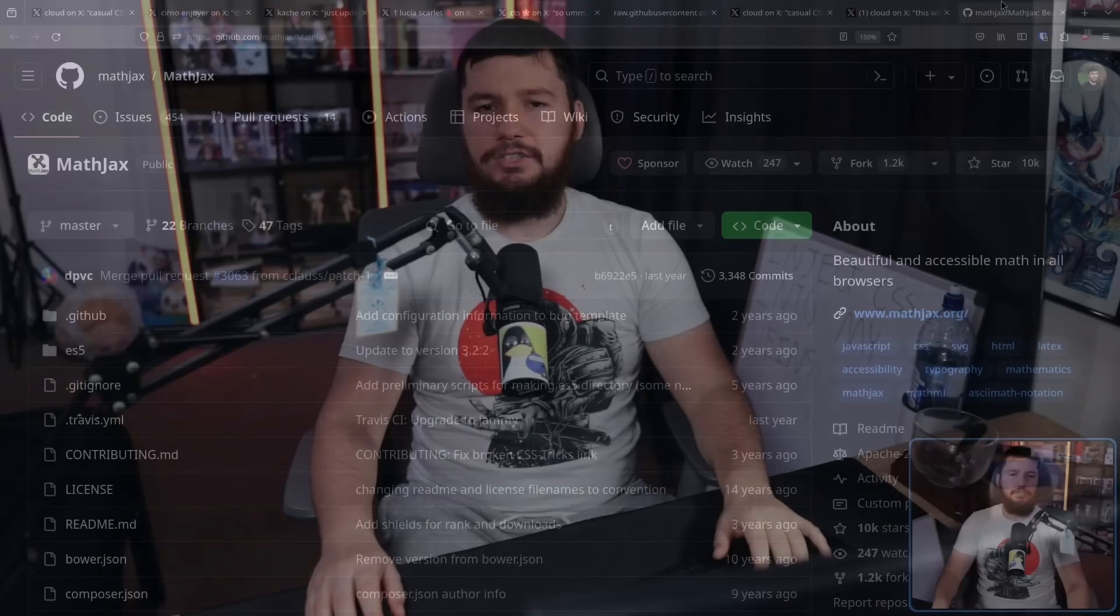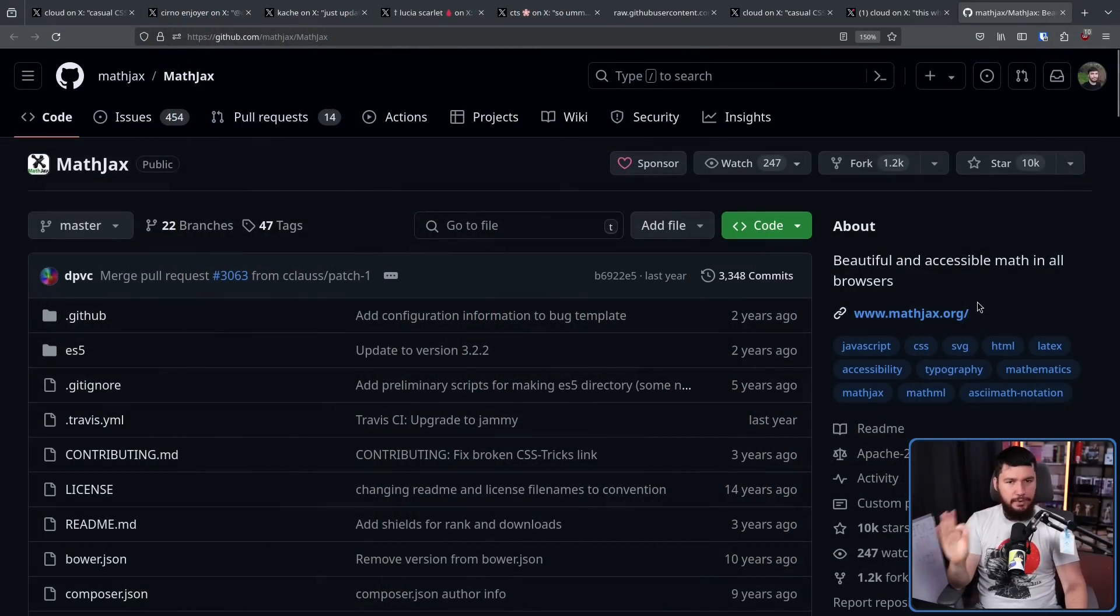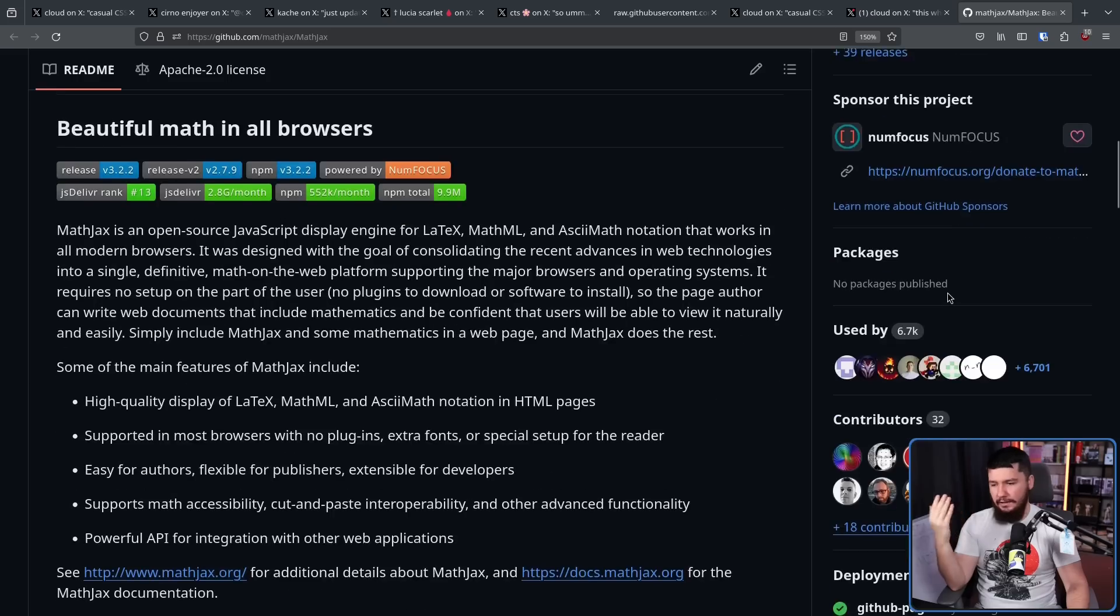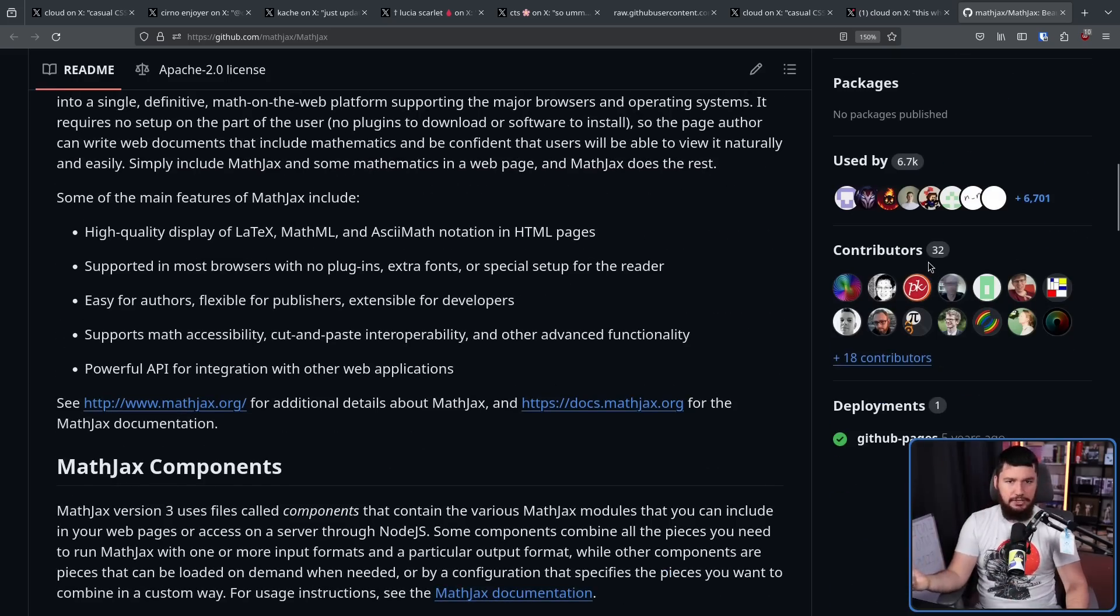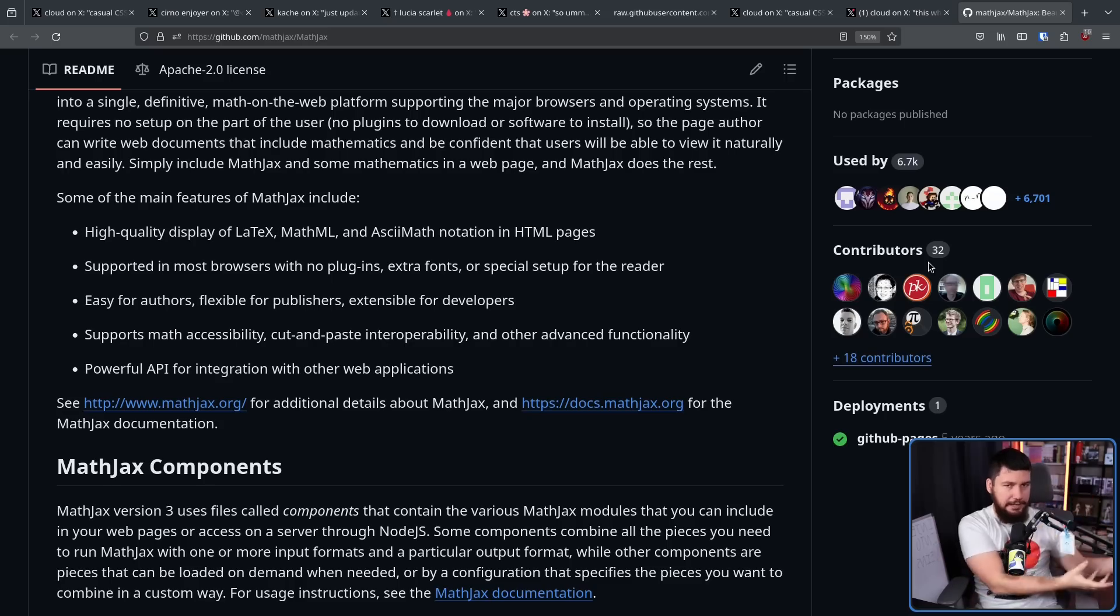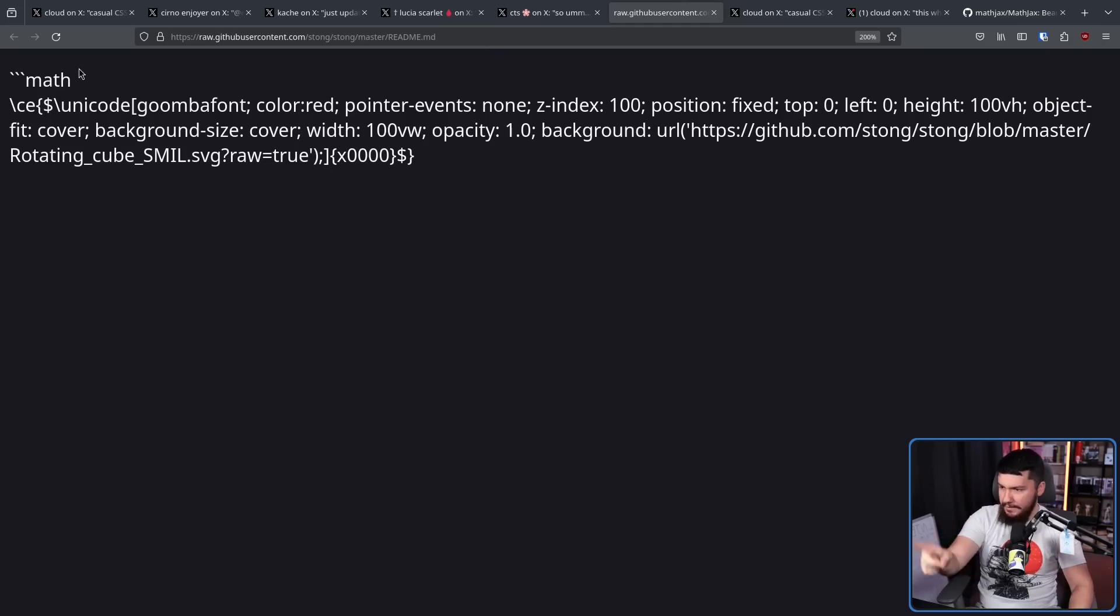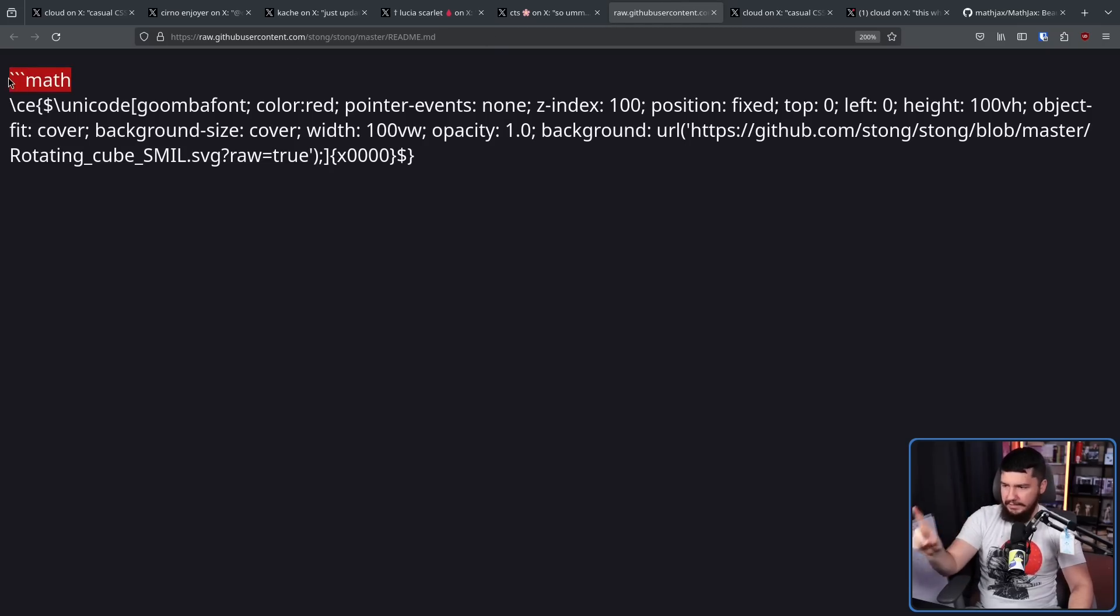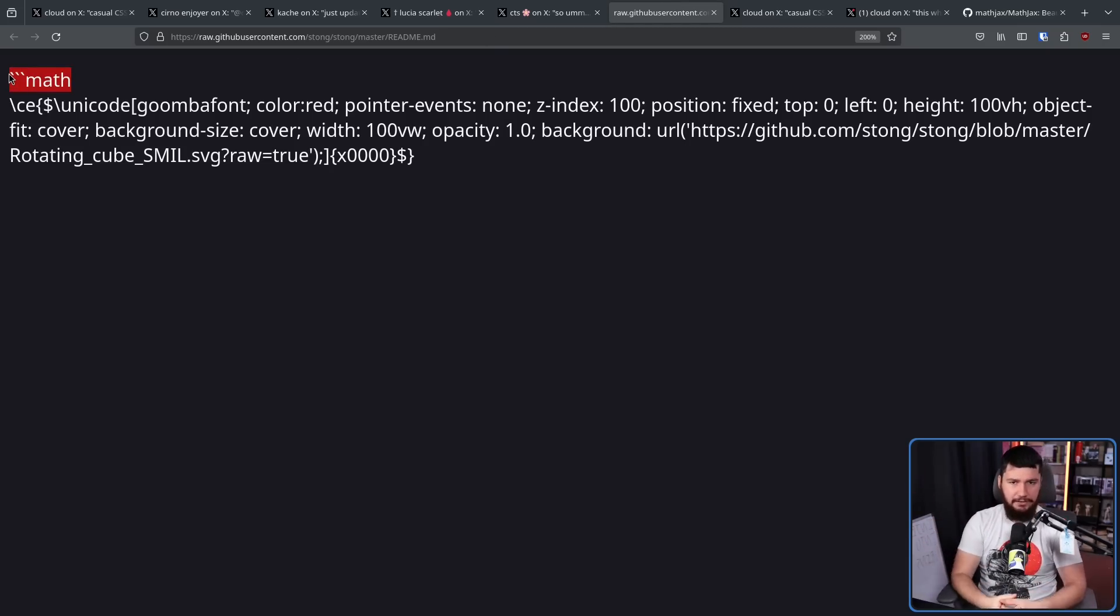Now GitHub, like most websites out there, relies on some open source libraries. The one that we care about today is called MathJax. This is a really popular library for taking LaTeX, MathML, and ASCII Math notation and then converting it into something that can be displayed on a web page. As we saw here, this math bit, this indicates that what we are doing next is going to be something that MathJax needs to handle.